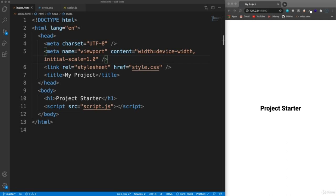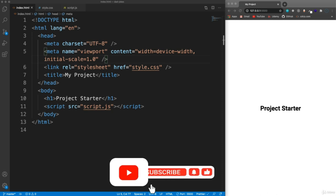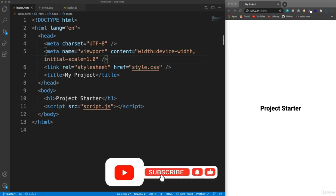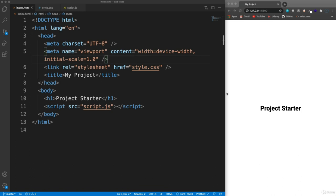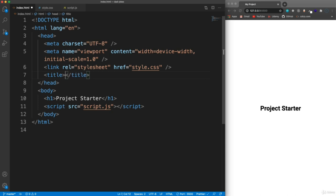In this project we're going to get into working with the fetch API, making an HTTP request to a third party API that gives us dad jokes. But before we get into any of that, I just want to create the HTML and CSS, which isn't going to be too much. So we can probably get all that done in this video. Let's go ahead and change the title here to 'dad jokes'.